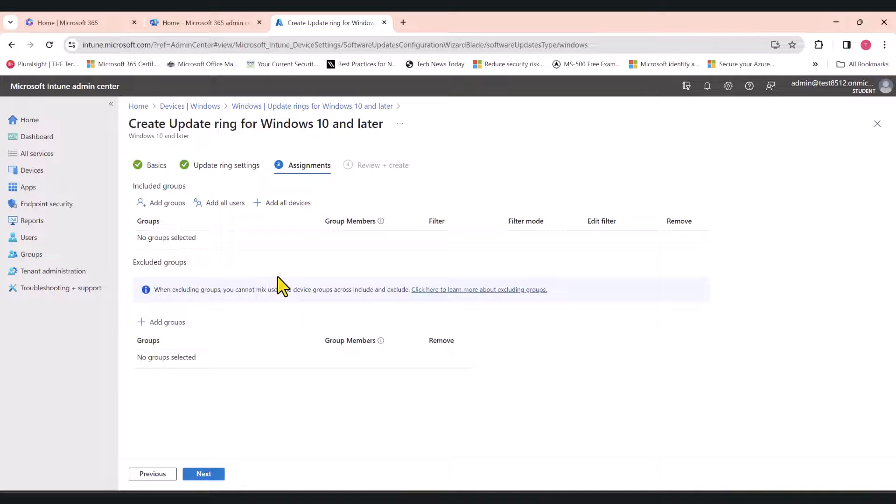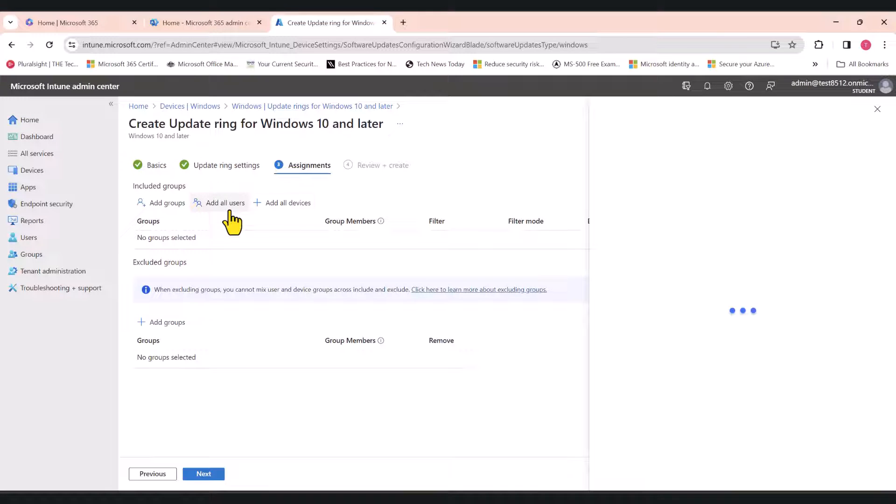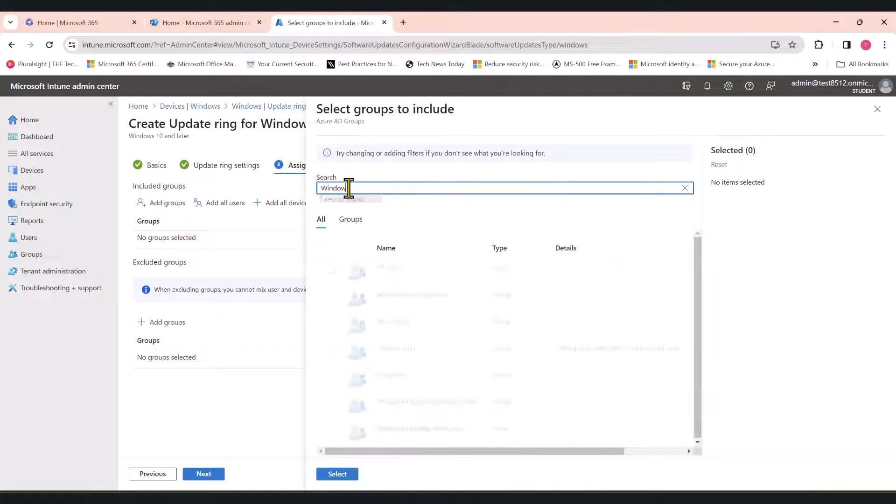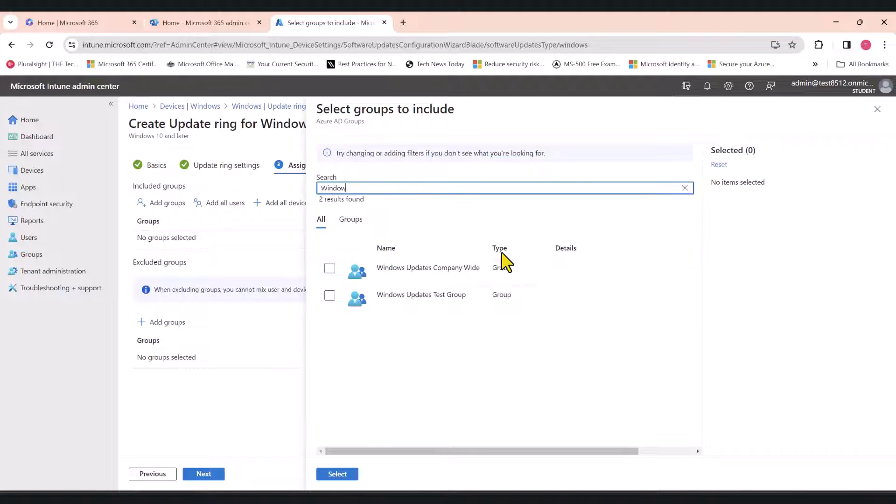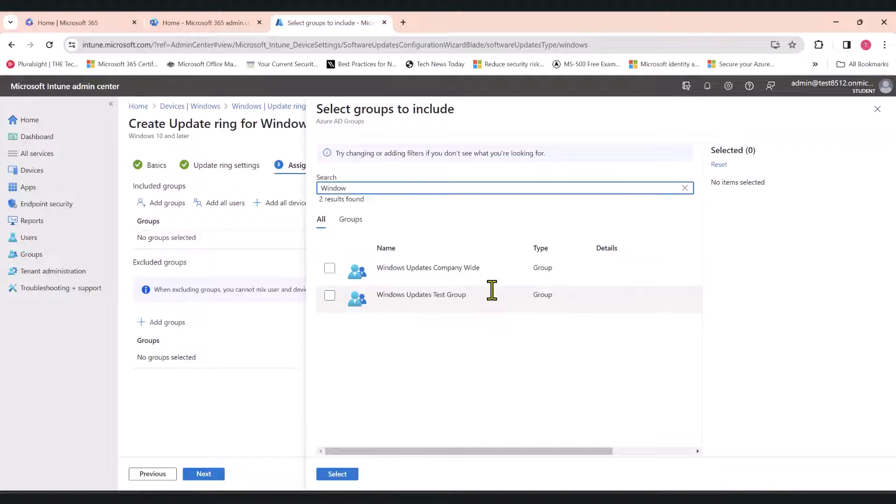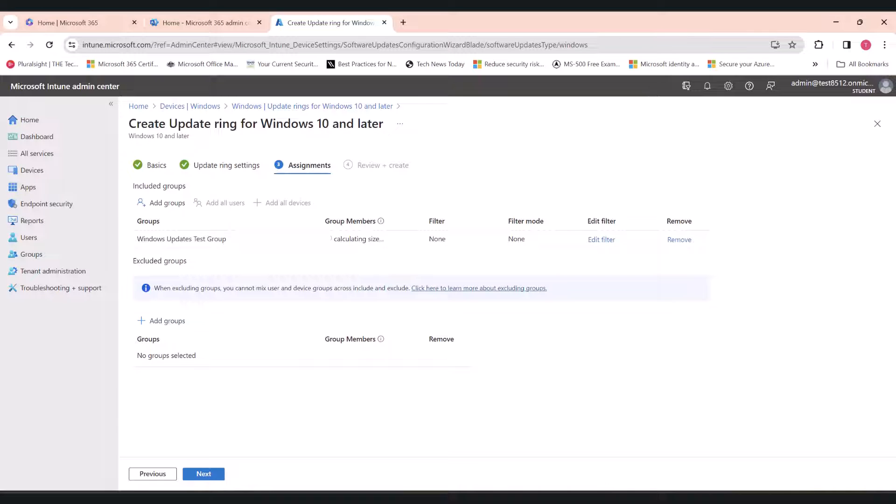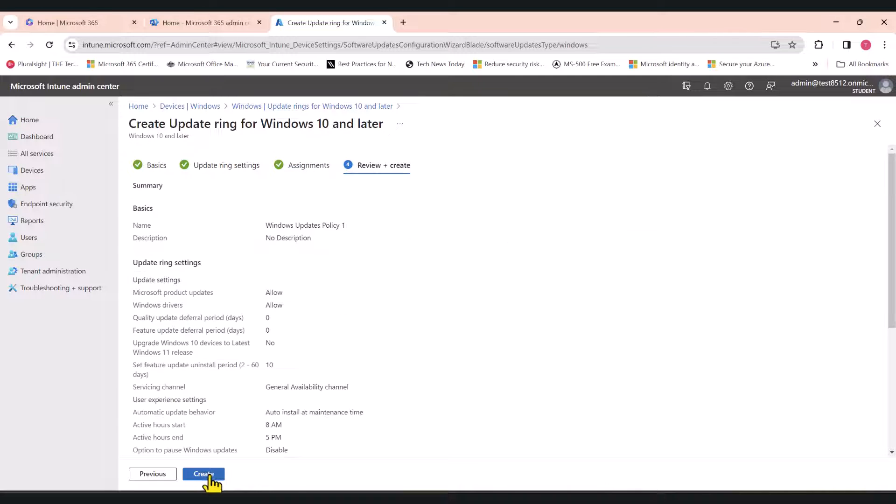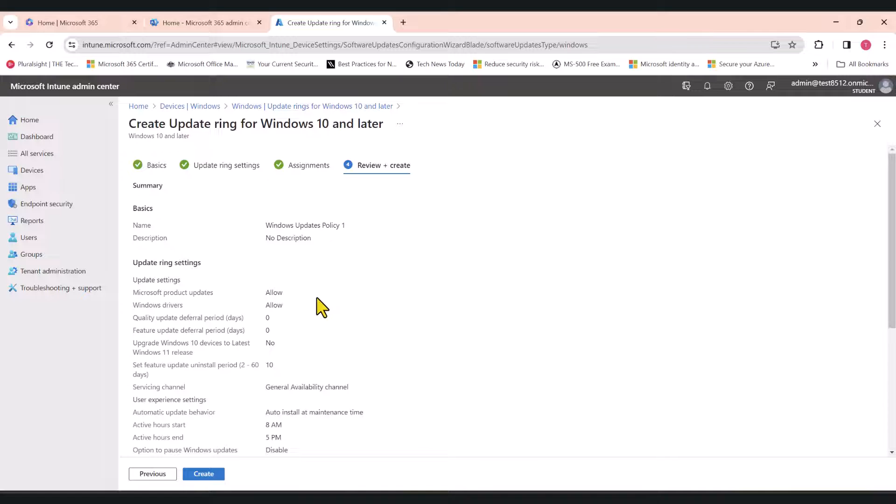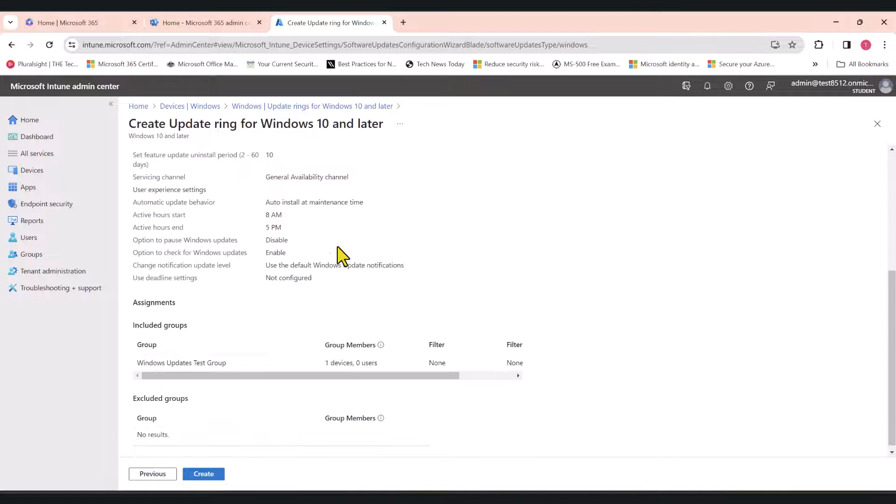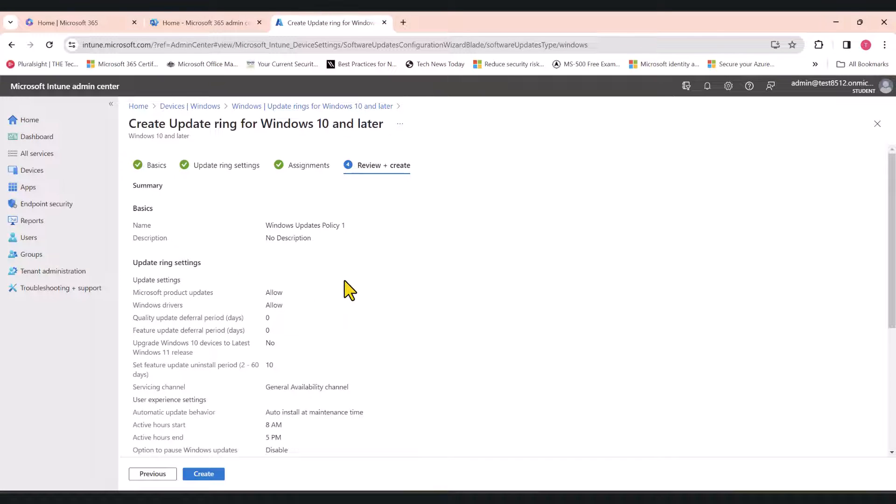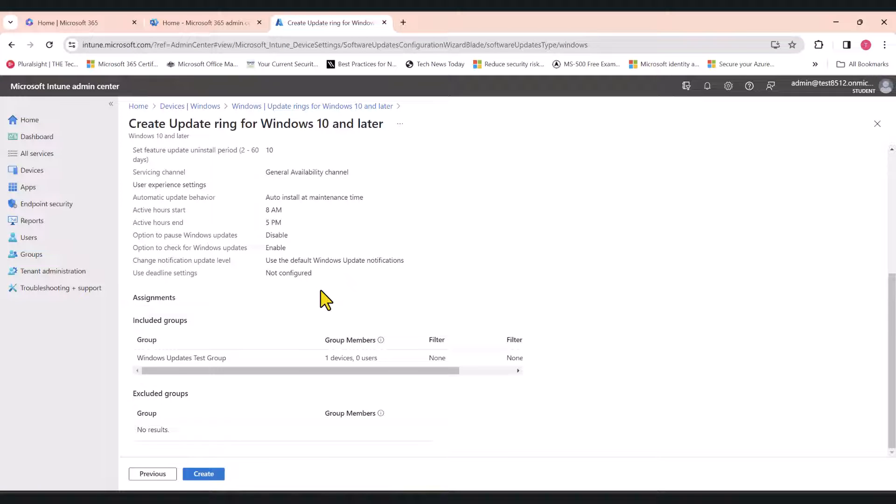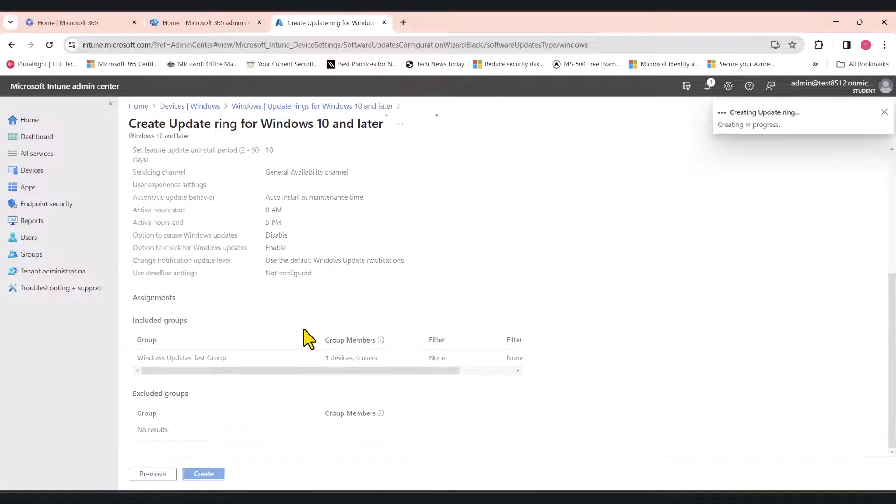In here, as I mentioned before, I'm going to apply this policy to a test group. Let's search for my test group. I've created two Azure AD device groups. One is called Windows Updates Companywide and the other one is called Windows Updates Test Group. The first policy is going to get applied to the test group. I'm going to select the test group and click Next. In here, it will give you a summary of all your settings. Double check them before enabling to make sure that you've enabled all the settings that you require and click Create.